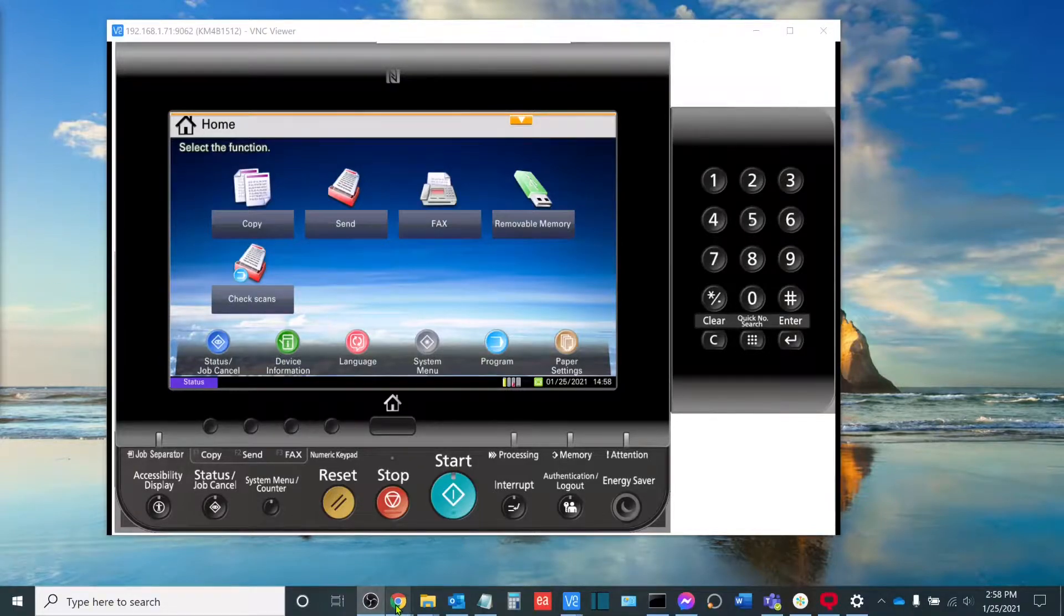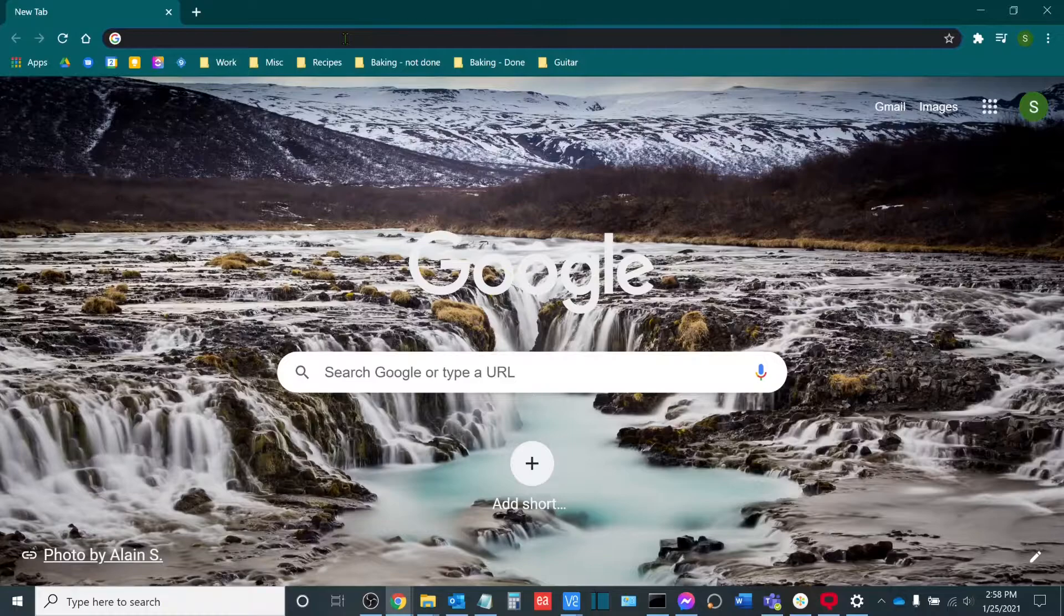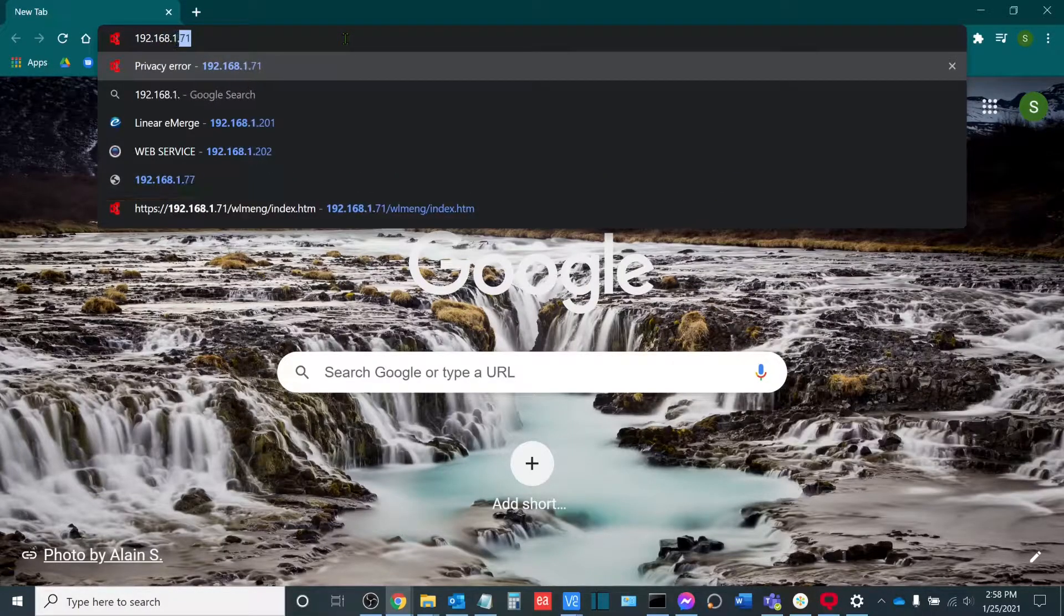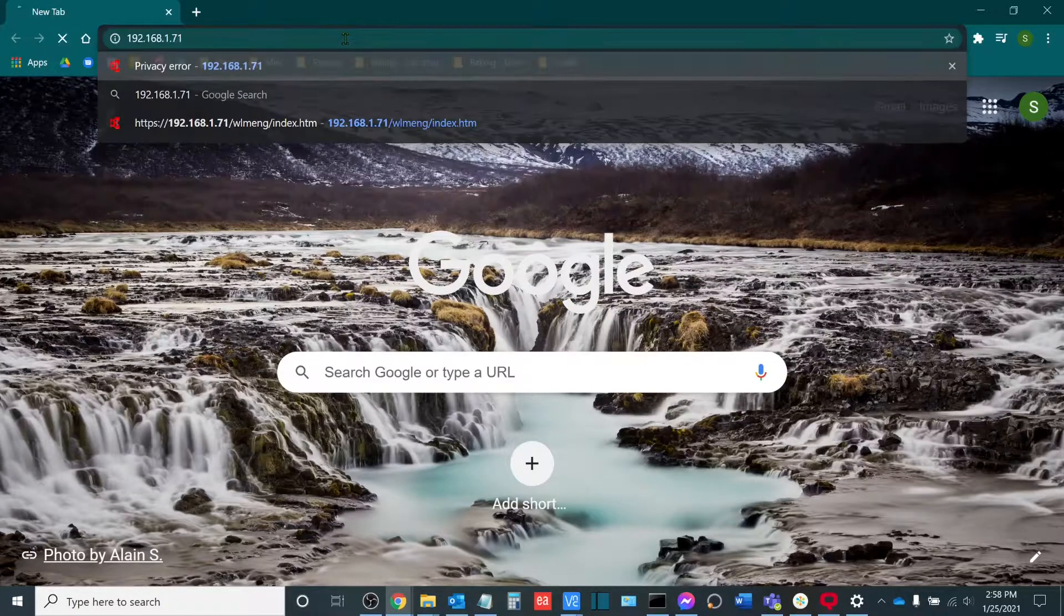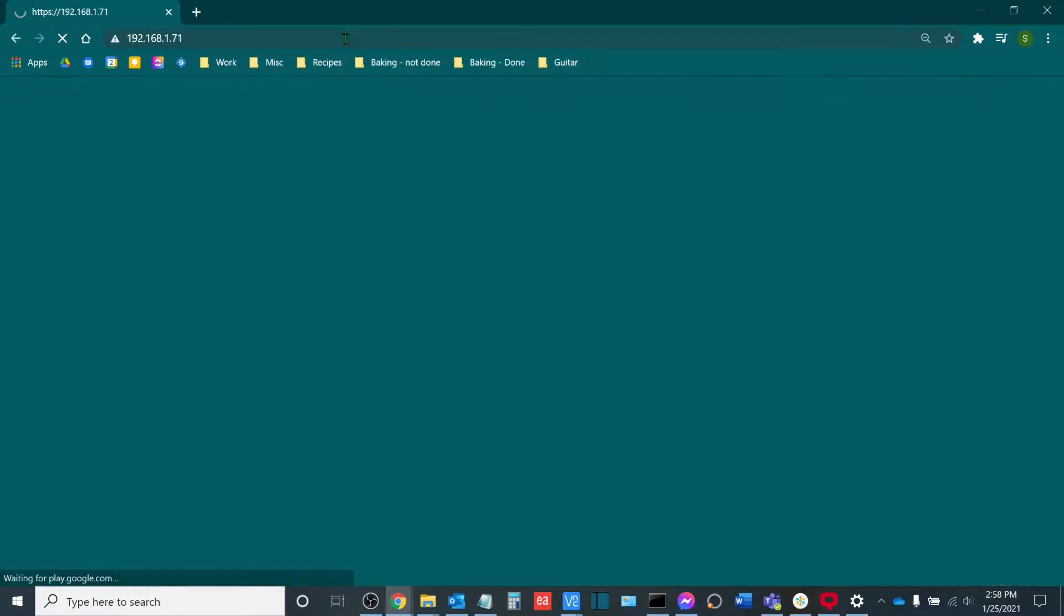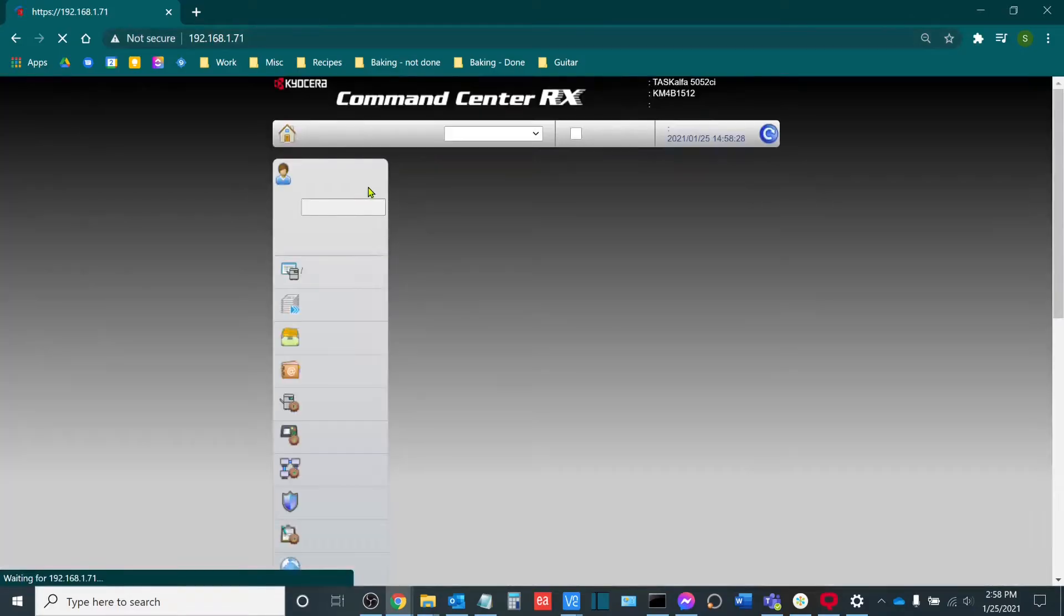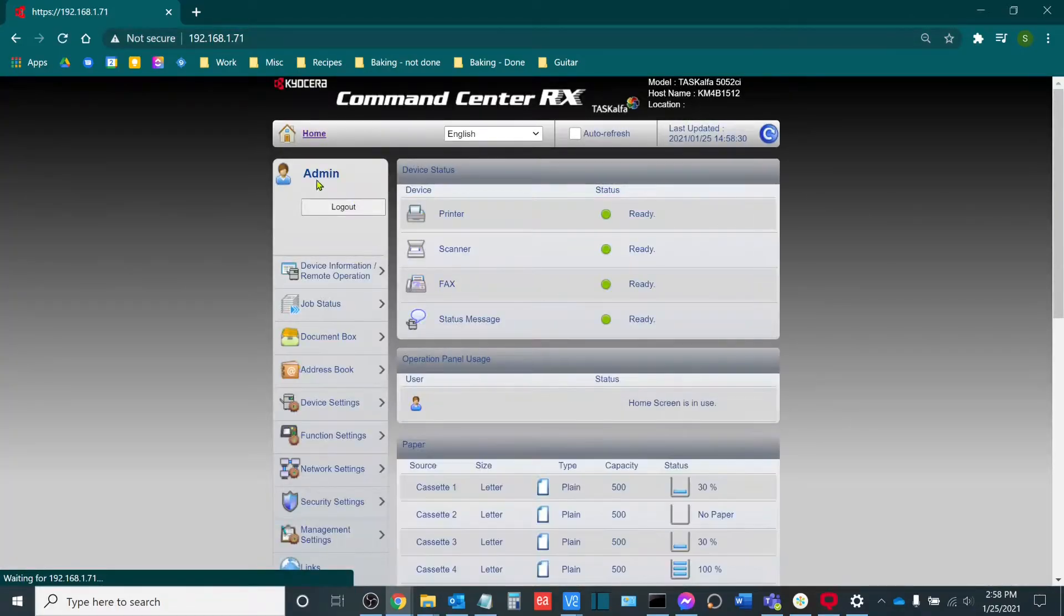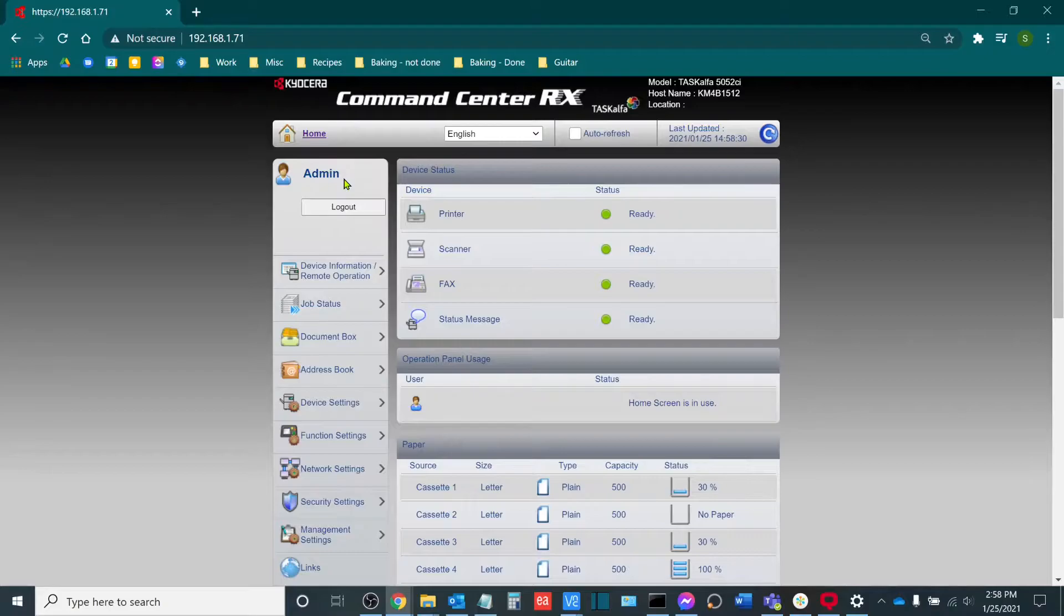You'll need the IP address in order to access the web interface of the copier. Once you have that, please access the web interface of the copier. You will need to, of course, log in as an admin. If you don't know how to do so, please reach out to your service provider and they'll be more than happy to assist you with this.